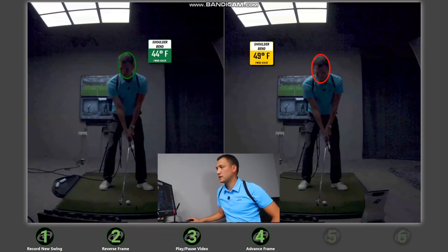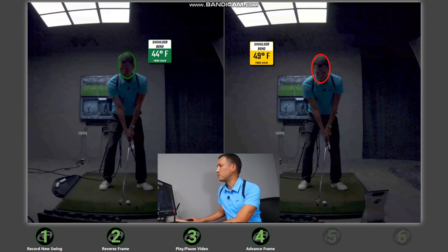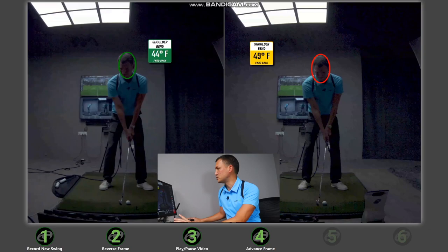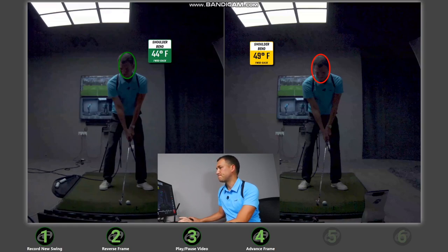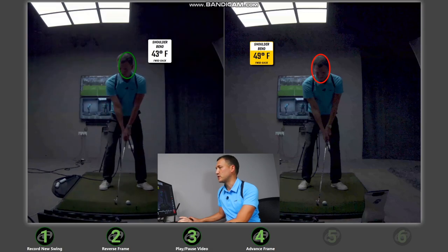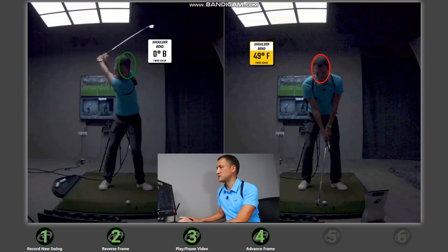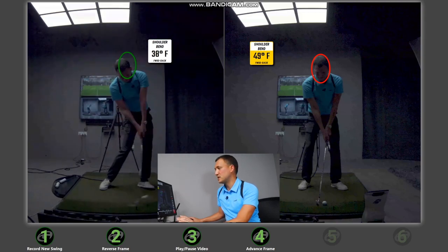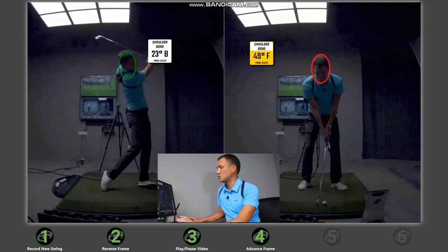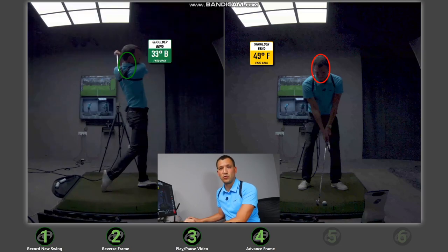Looking at the two swings in comparison — on the left side is the correct swing. My shoulder starts at 44 degrees forward bend, just above tour average. I've drawn a circle around my head to monitor sideways movement. Moving to the top of my backswing, I demonstrate zero degrees — smack on tour average. You'll also see that my head hasn't significantly moved out of the circle, so I've stayed very centered. In my end position, my shoulders are at 33 degrees backward bend, one degree more than tour average.